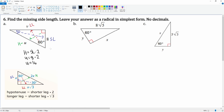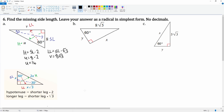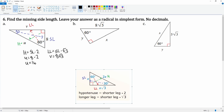So u is equal to 16. Now for the long leg: long leg equals short leg times radical three. We plug in v as the long leg and 8 as the short leg, so v equals 8 times radical three. That gives us a final answer of 8 radical three.